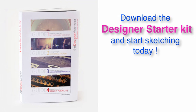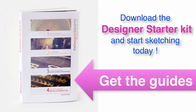Hey, if you wonder how to start design sketching, feel free to download the designer starter kit and start sketching today. See you.